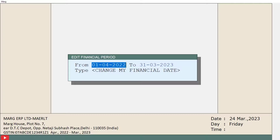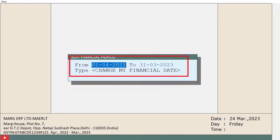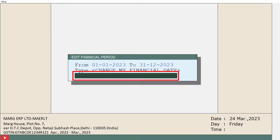Then the window of Edit Financial Period will open, where you will see that the current financial year will be mentioned. Here you can change the date of the financial year as per your requirement. After this, you will type 'change my financial date' and then press Enter.